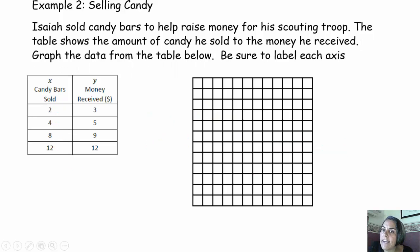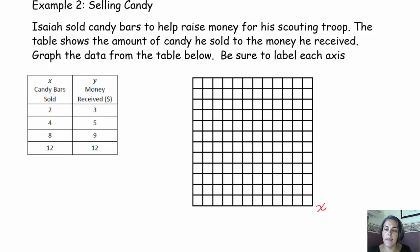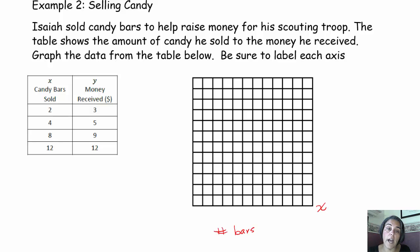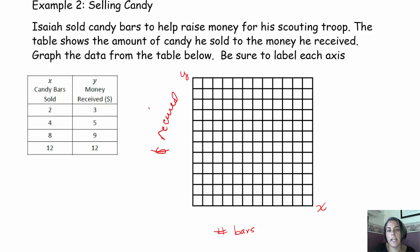Therefore, when you graph the data, this is not going to show a proportional graph. Take a moment and try to graph this information. Remember, our x-axis represents our independent variable — that's our number of bars sold — and our y-axis represents our dependent variable, the money received. The money received depends on how many bars you sell. You can go by one unit every time. Take a minute, try that out, and then come on back. Pause the video.